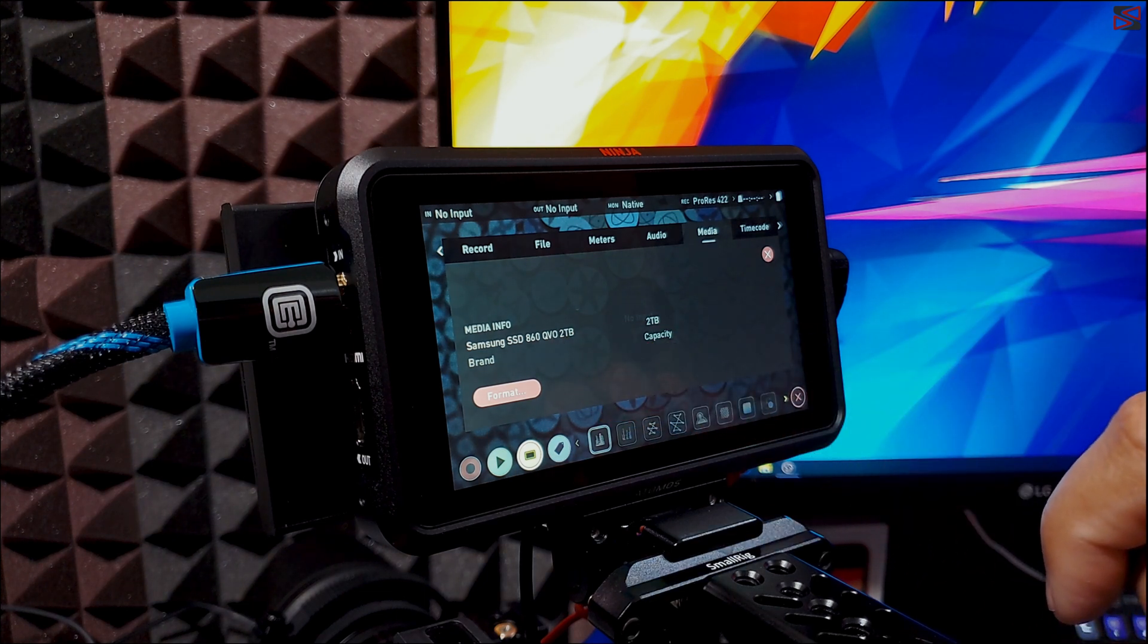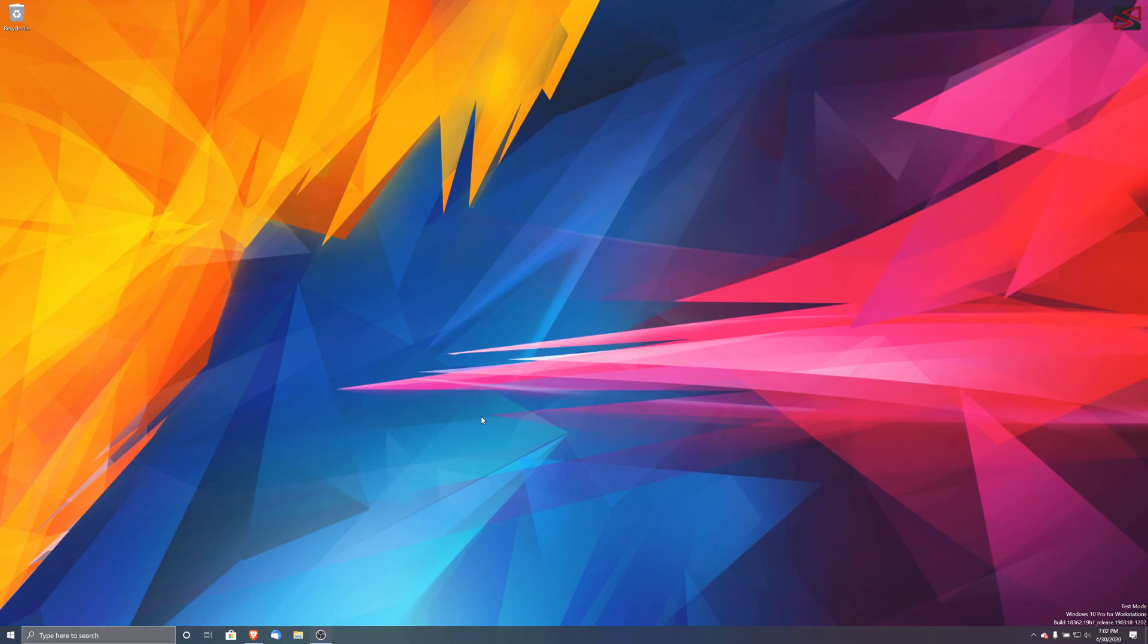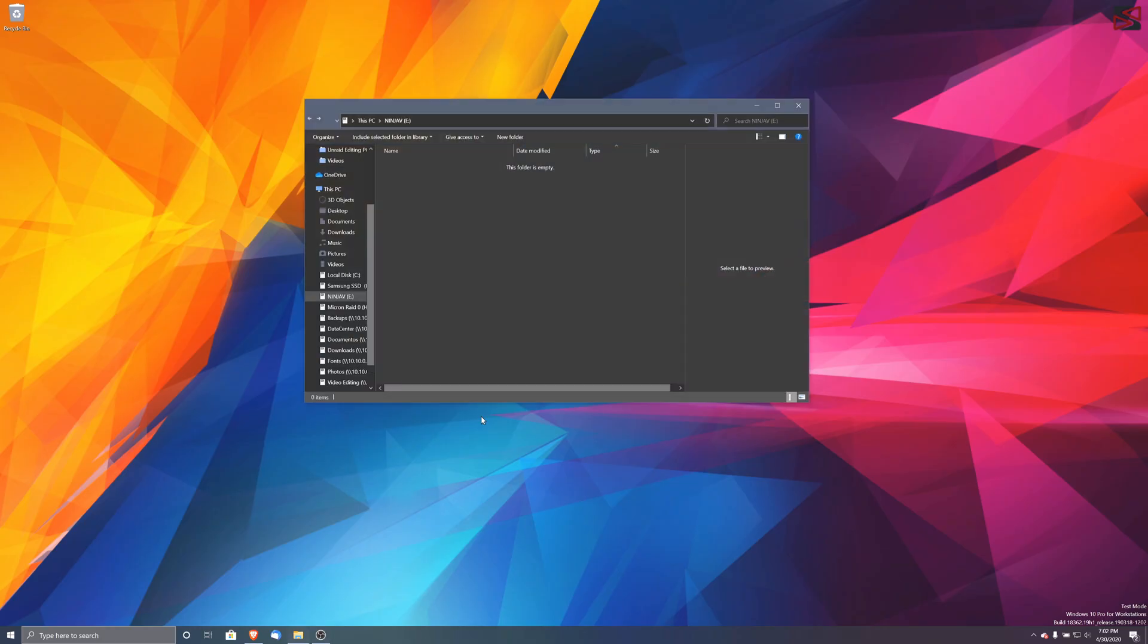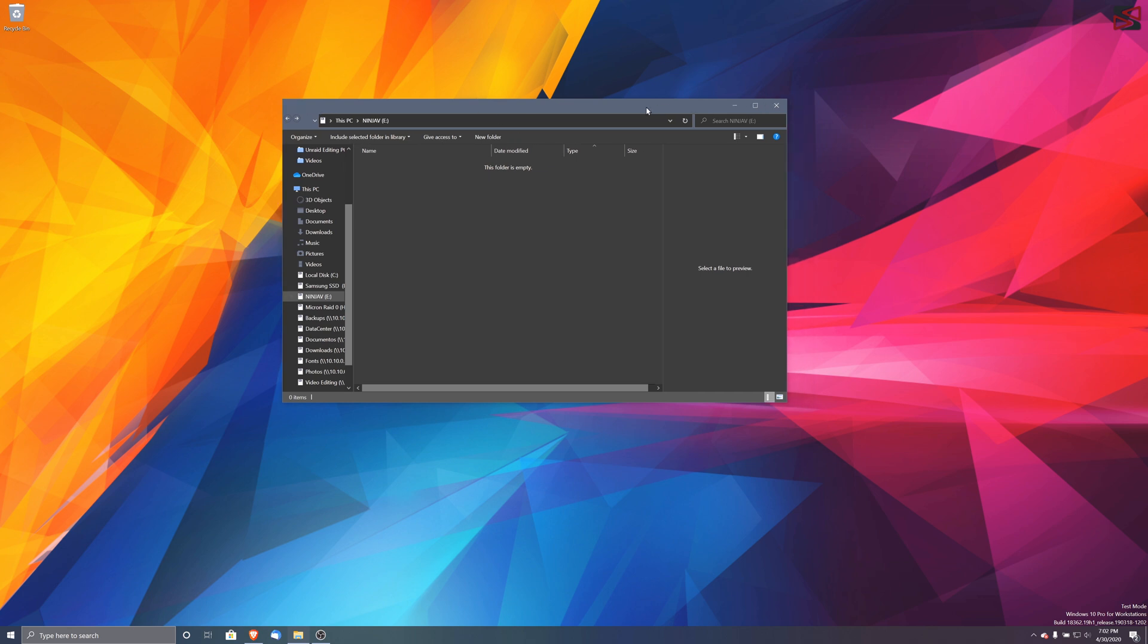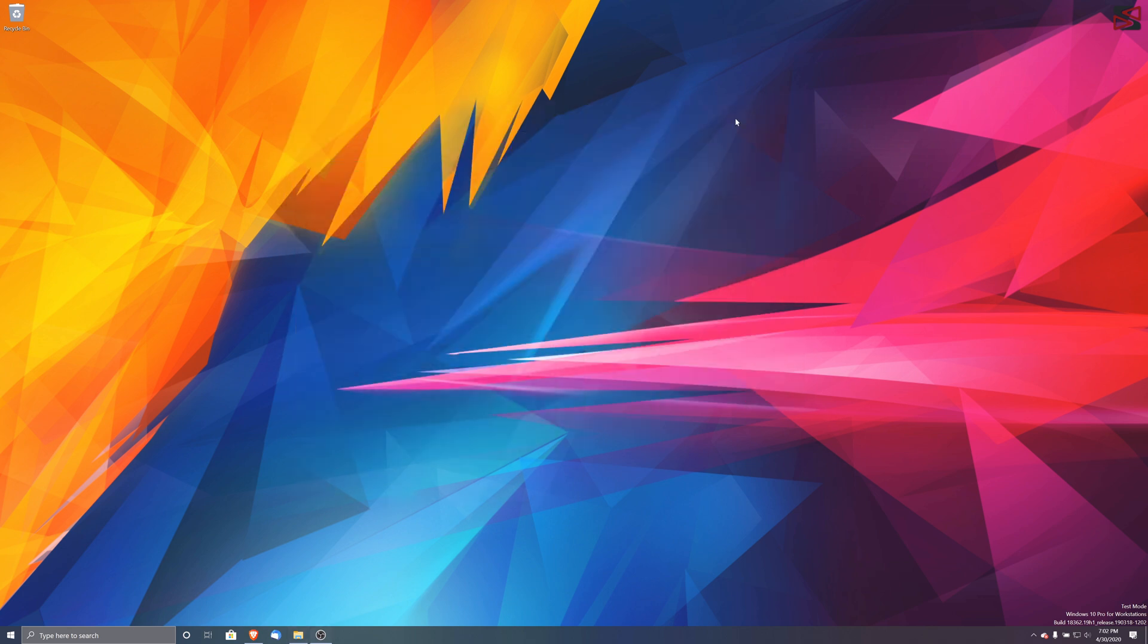Now we're going to go to the computer and download the file. Okay now we are in our PC. As you can see we connect our SSD. Here is our new formatted SSD, the Ninja V in Drive E.